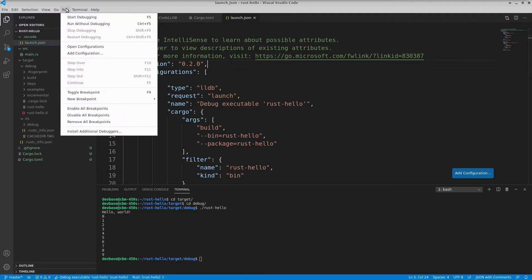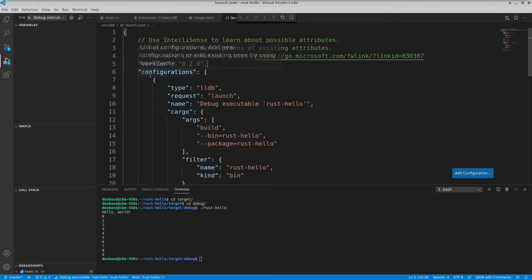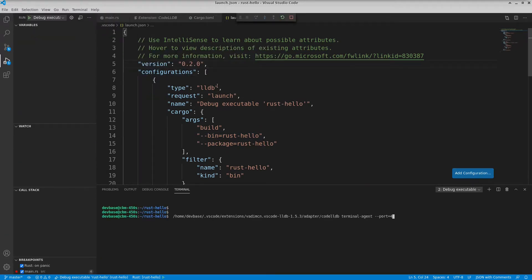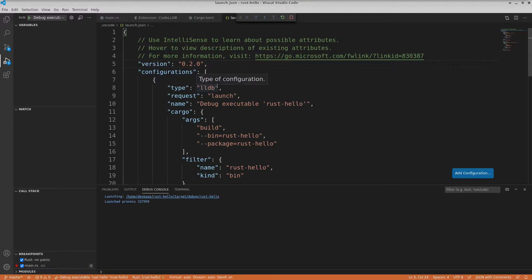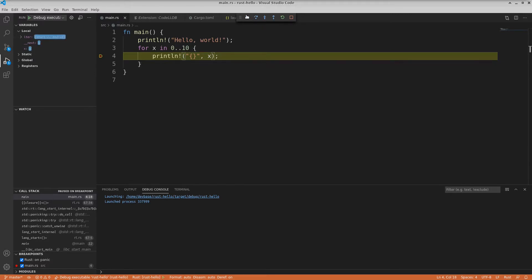And now if I do a Run Start Debugging. Alright, so I've hit my breakpoint. You notice X is 0. I'll just make it go. X is 1. X is 2. So it is working.